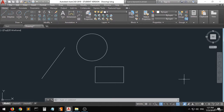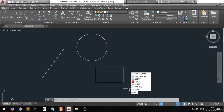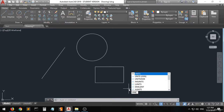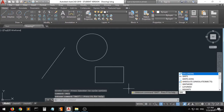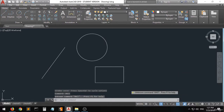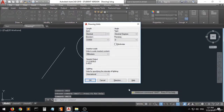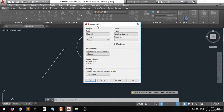Now the workspace is set up but we have to set up the dimensions and units as well. You have to click anywhere and just type 'units', then press Enter. A window will appear and its title is called Drawing Units.